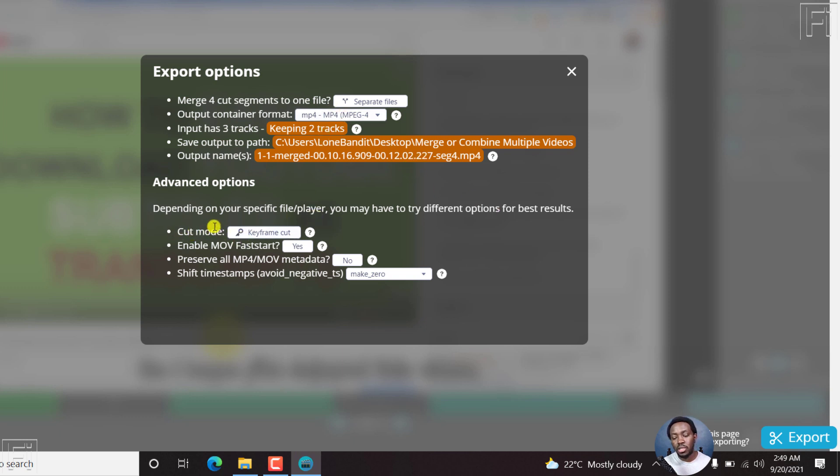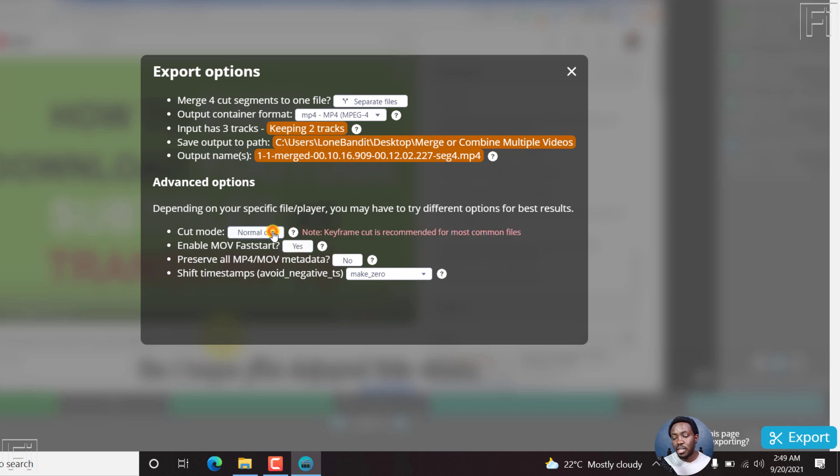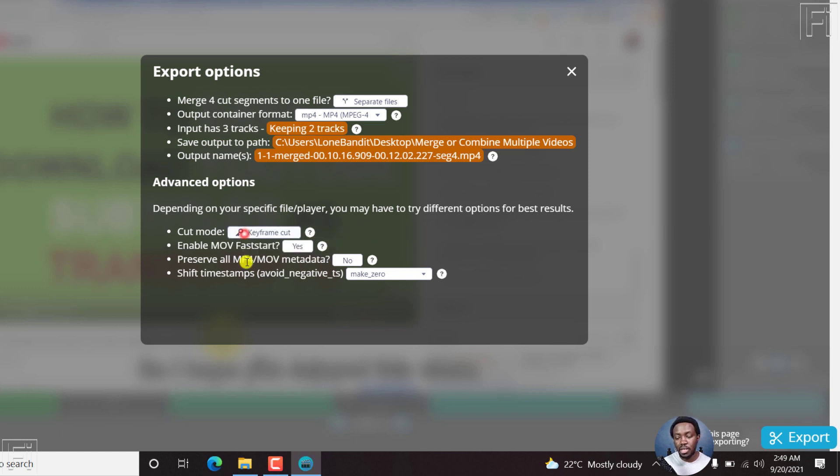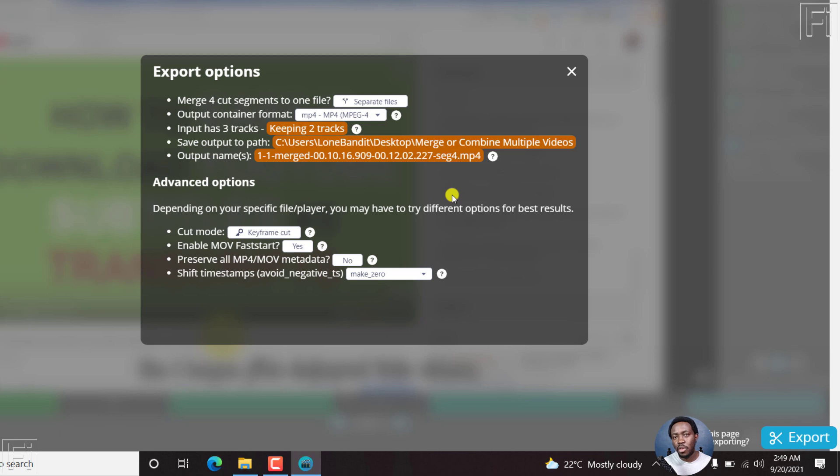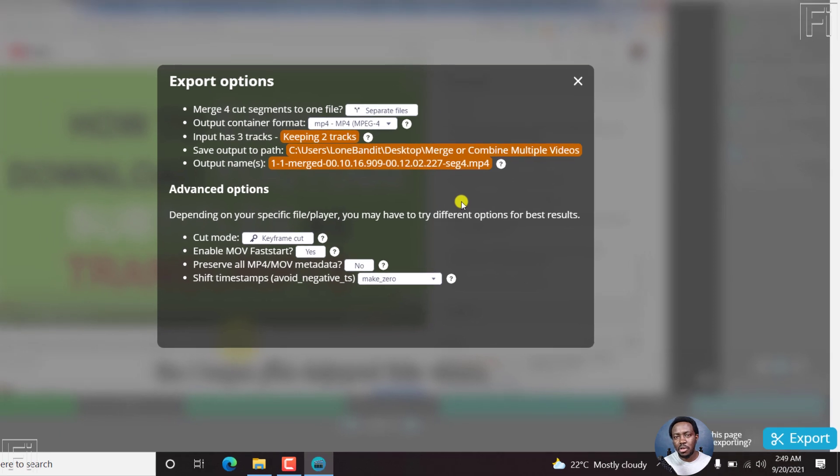What type of cut mode are you using? If you click on keyframe cut, it changes to normal cut. But you'll see that it's recommended for most common files. So we'll just keep that. I won't change anything else here for the purposes of this particular tutorial.